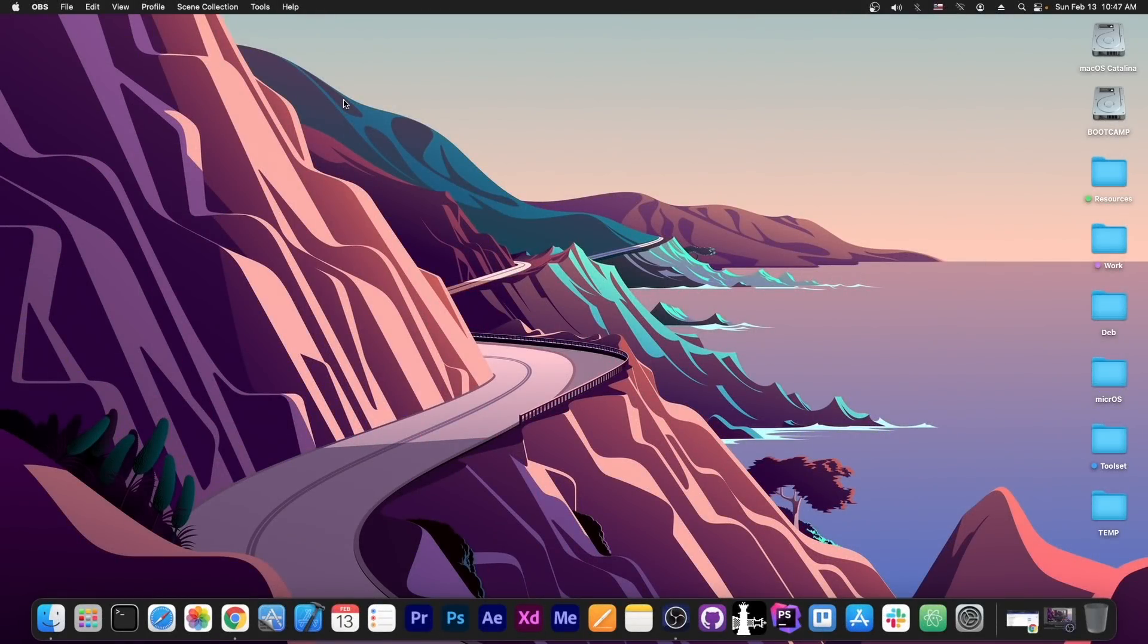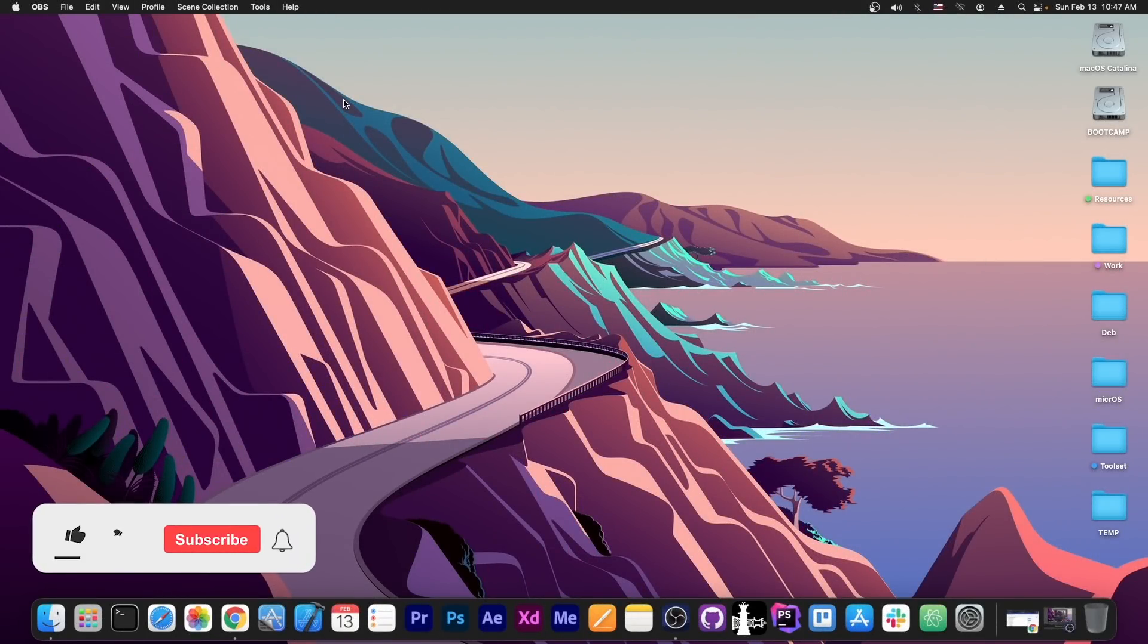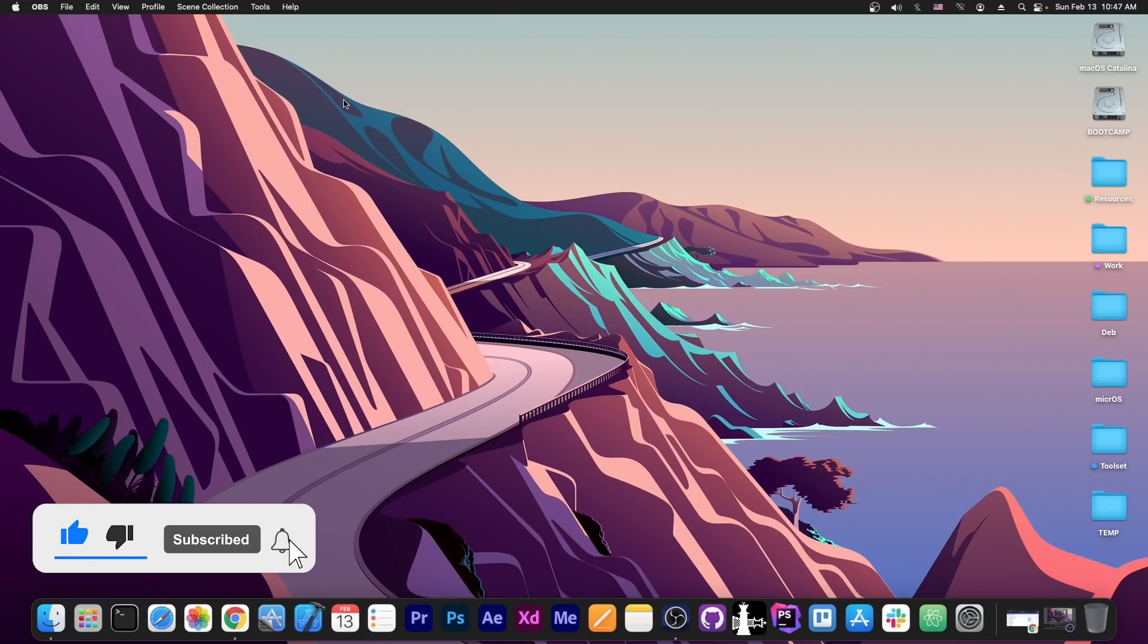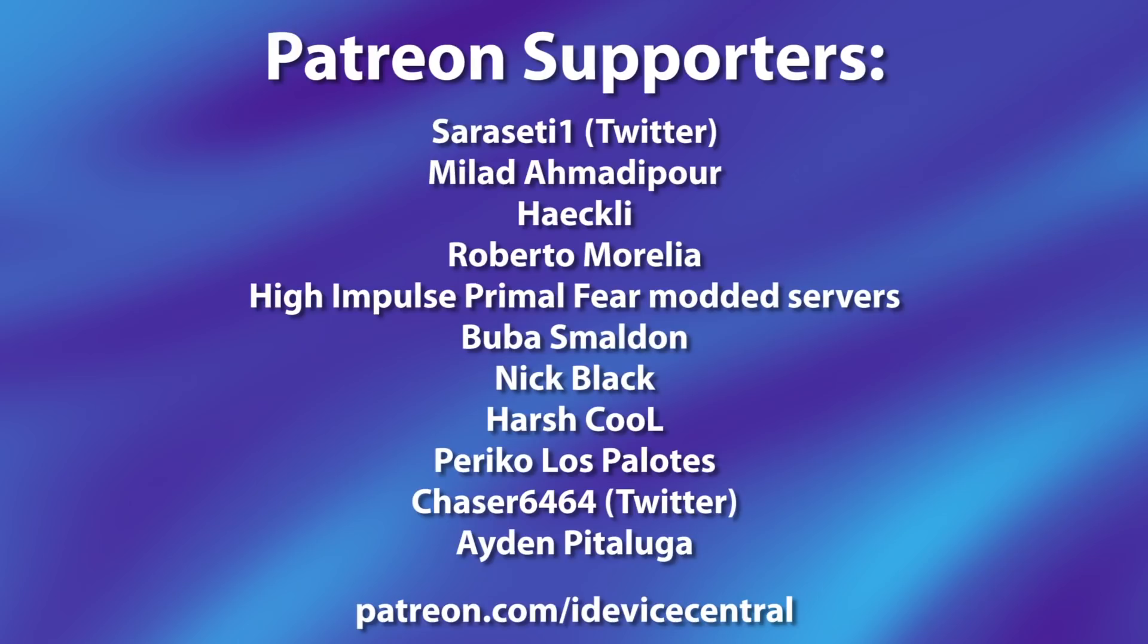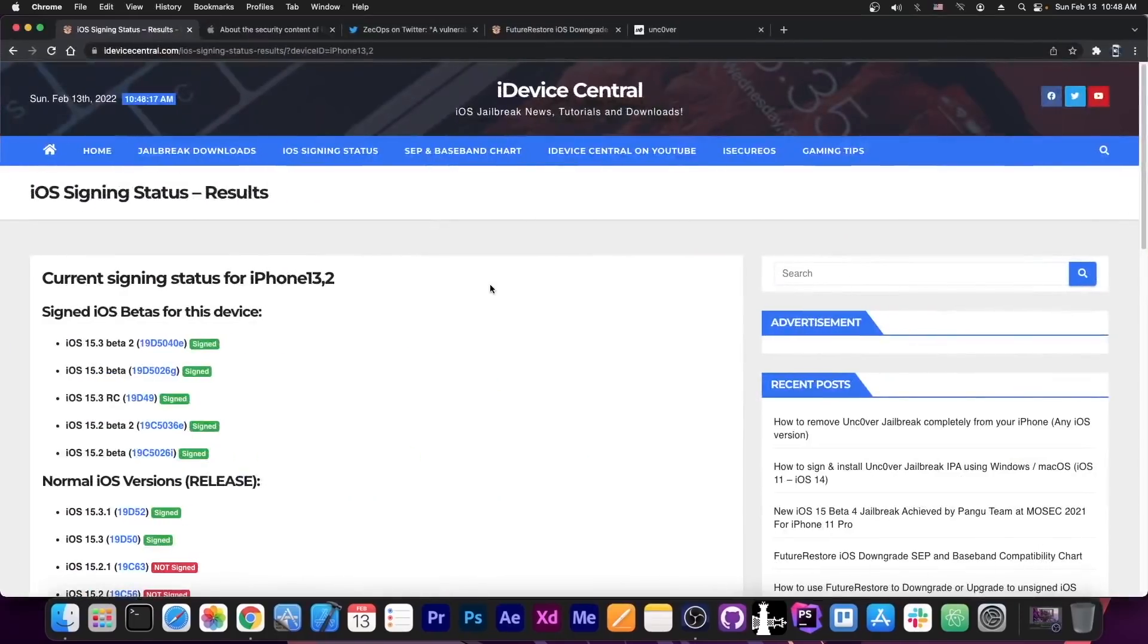What's going on YouTube? GSNorite here. So in today's video we're talking about a new vulnerability, the release of iOS 15.3.1, and of course the update to the SEP and Baseband compatibility chart for downgrade purposes. So if you're interested in jailbreaking, this video is for you. But before we get into that, thanks to all the people who are supporting this channel on Patreon, they are right now on your screen. So let's get straight into the video.